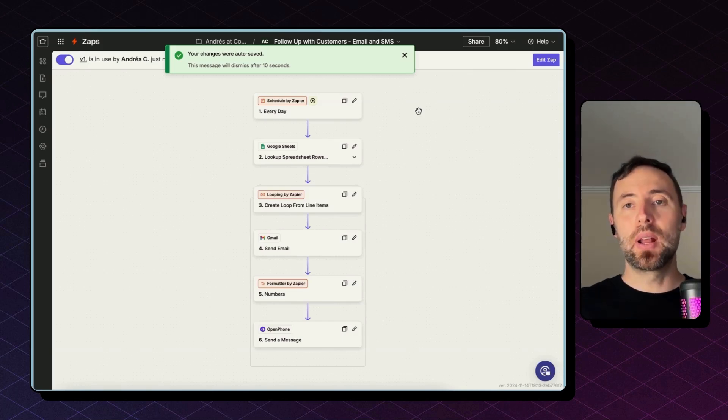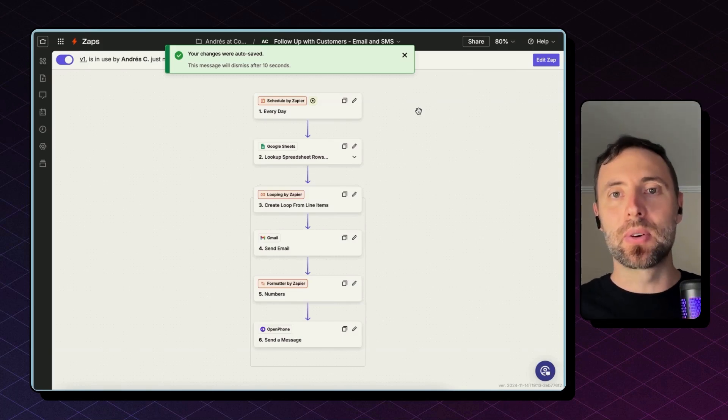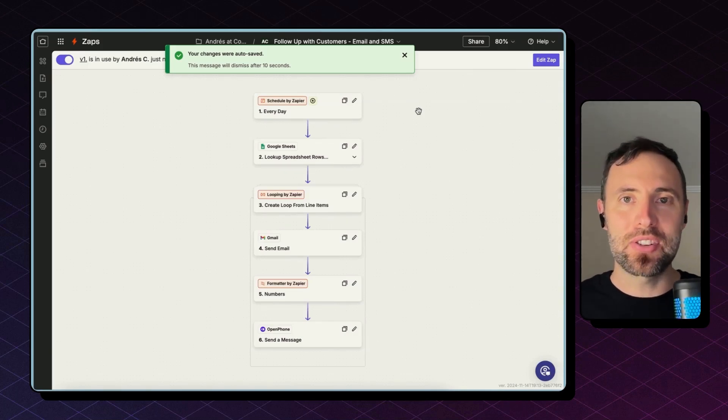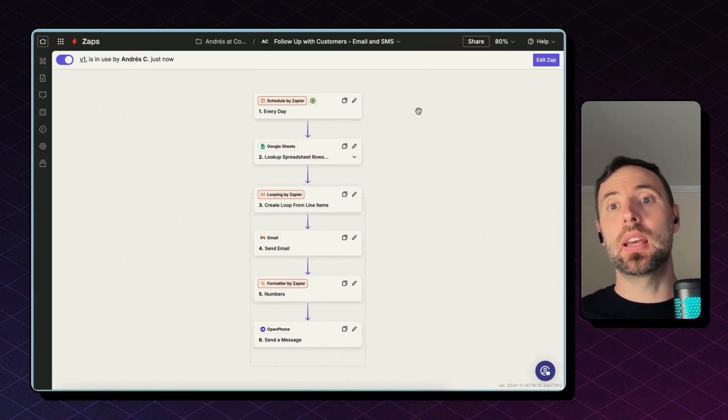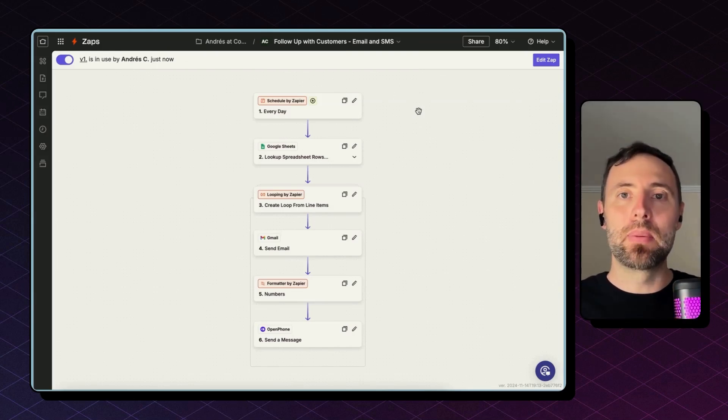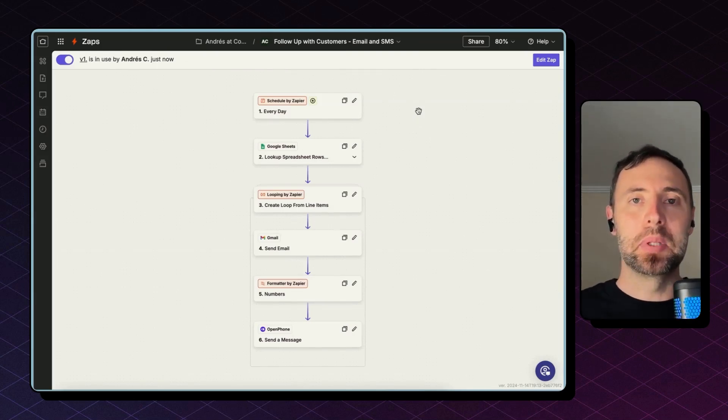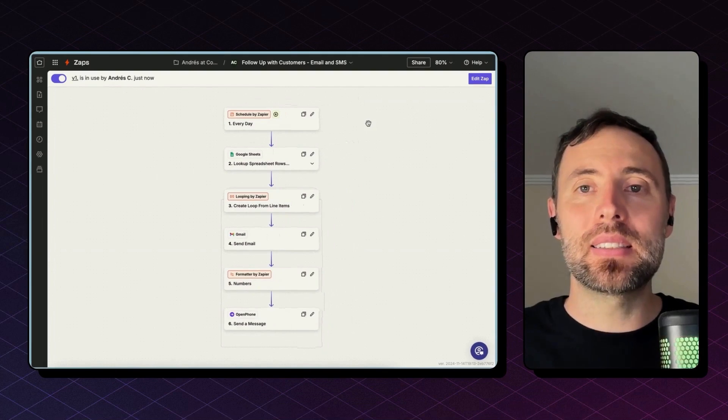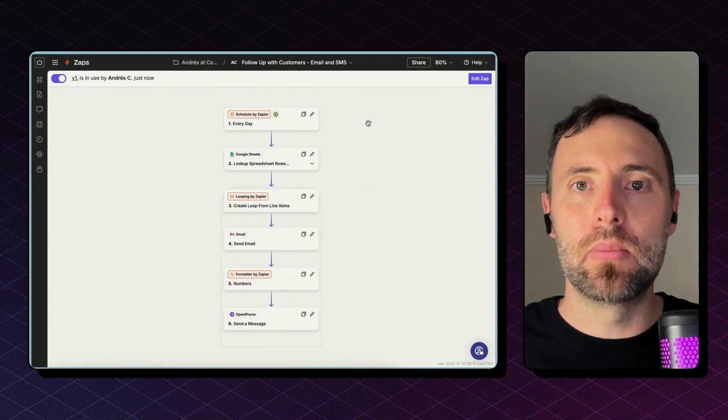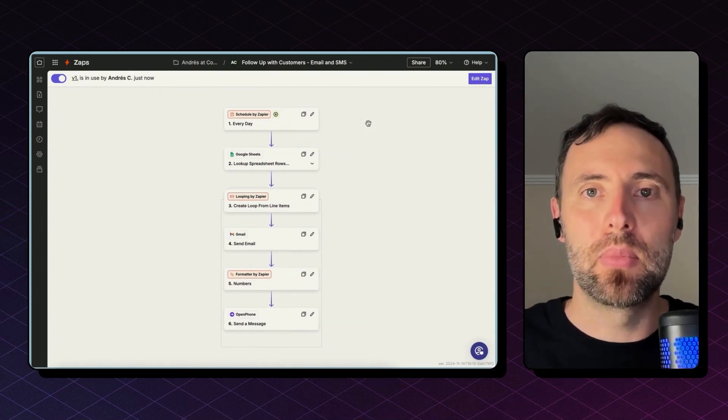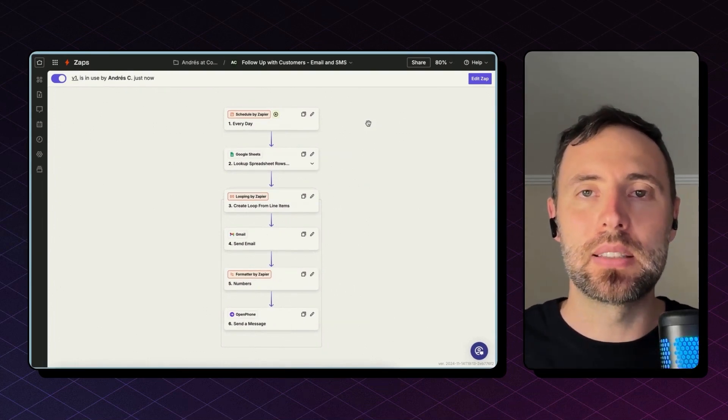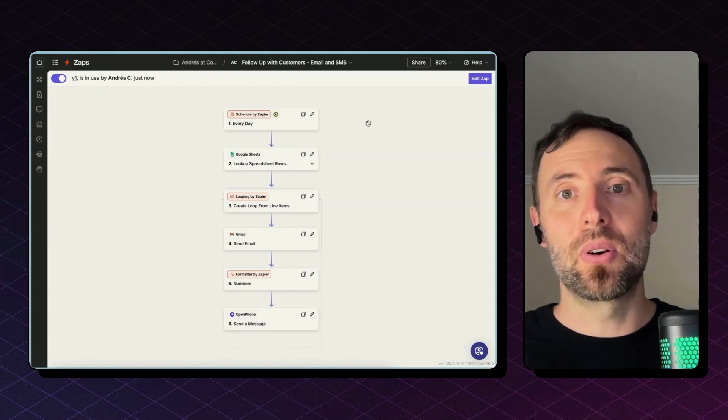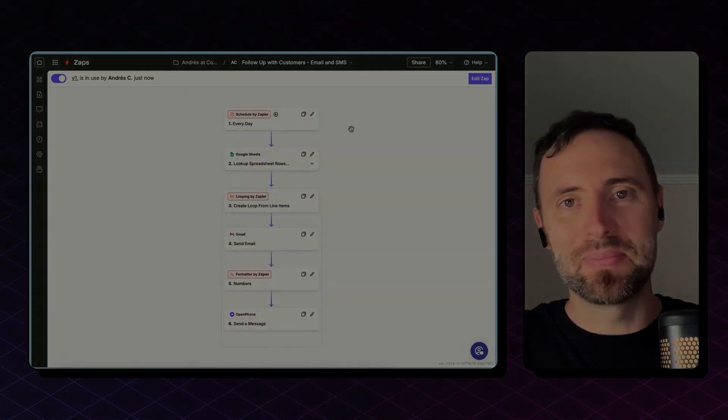And this will start following up with your customers, leads, or clients in an automated fashion, so you can go to something more important or relax a little bit more. Need help automating this? Click the link in the description below to meet us on Zoom, and we are more than happy to assist you in any integrations or automation needs. Cheers!